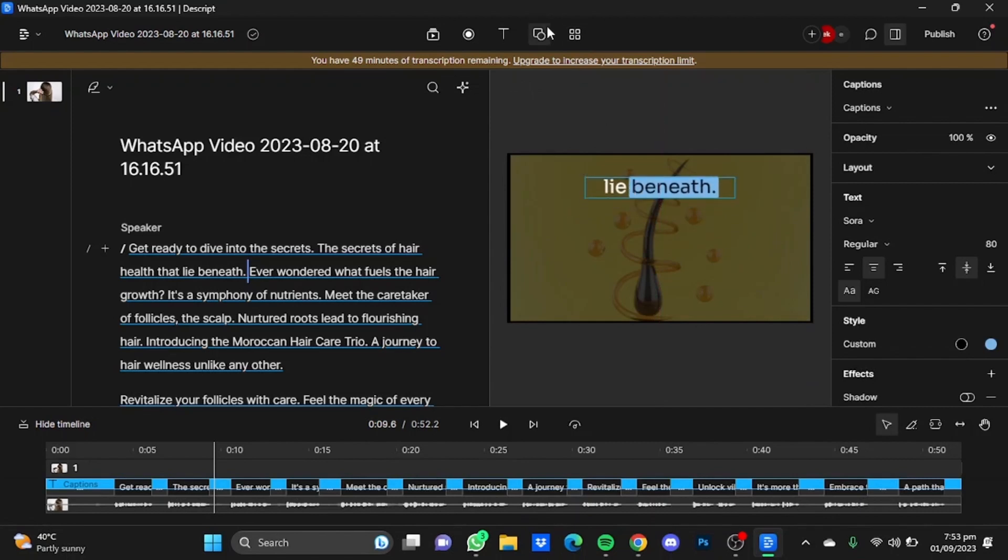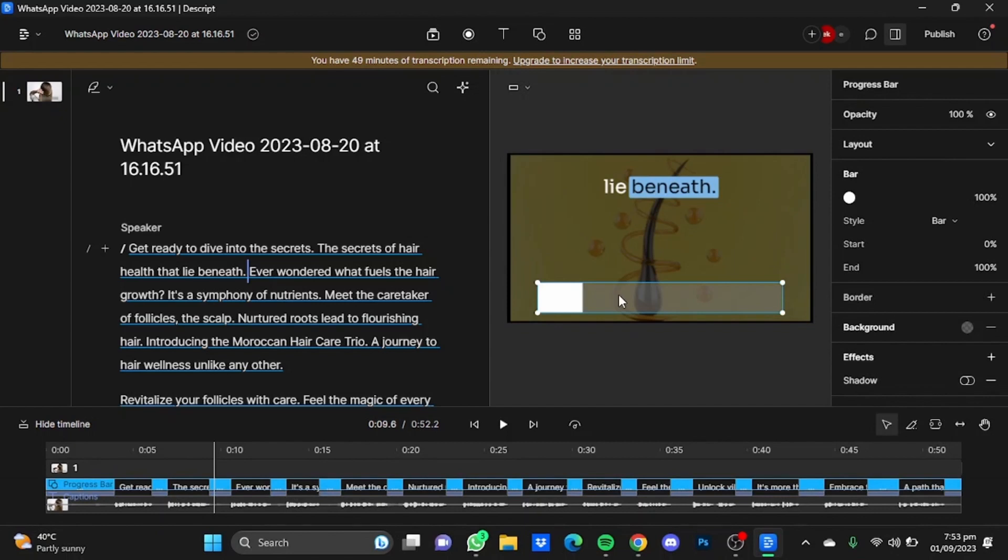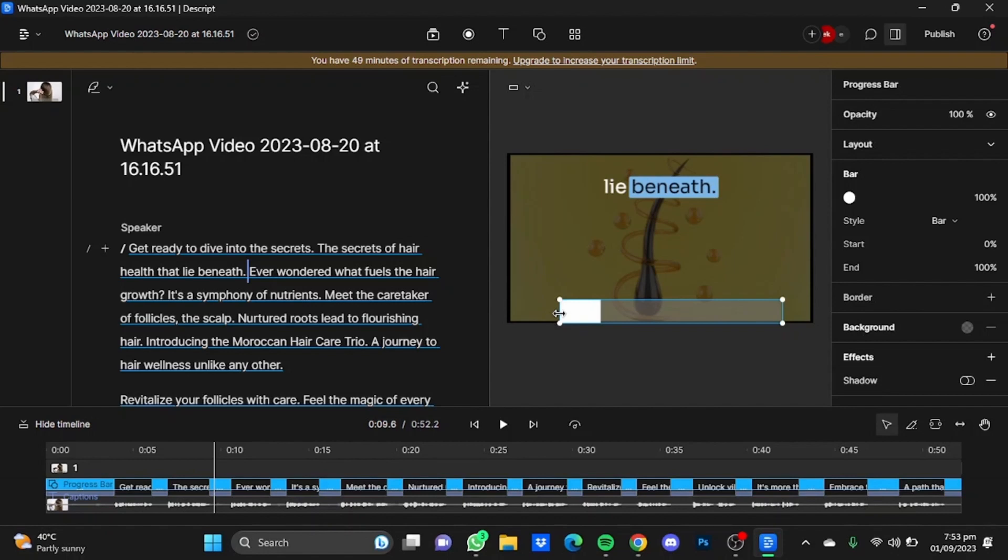And just click on this Shapes button right here and click on Progress Bar. Now place the progress bar where you want to. This will show how much video has been played and how much is left.